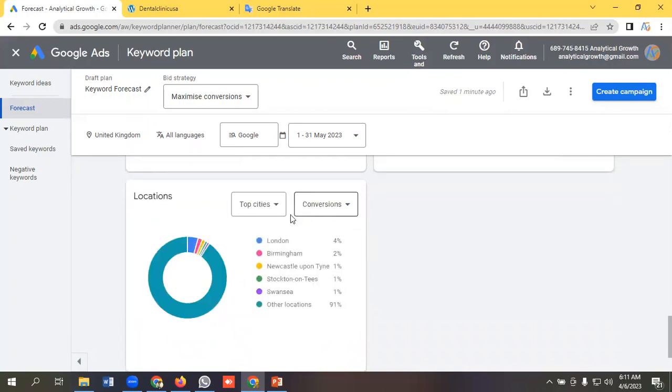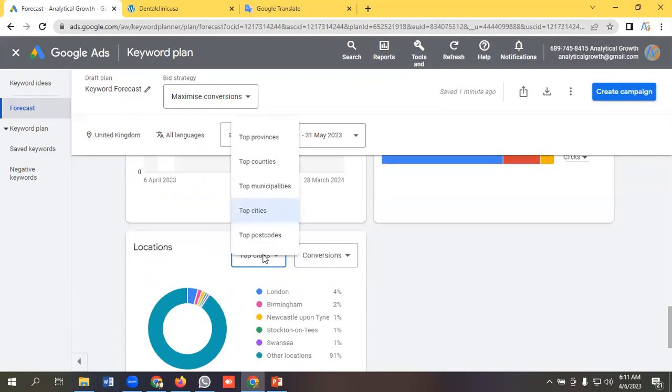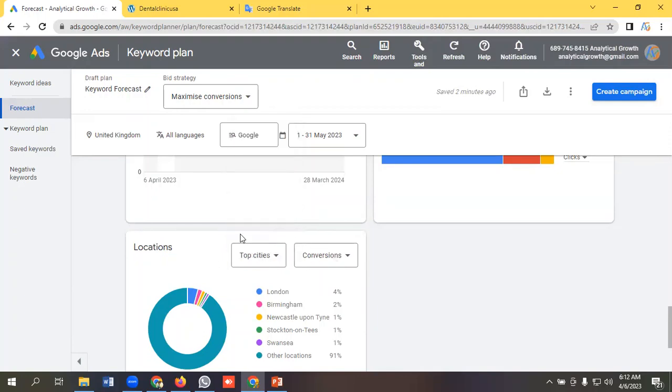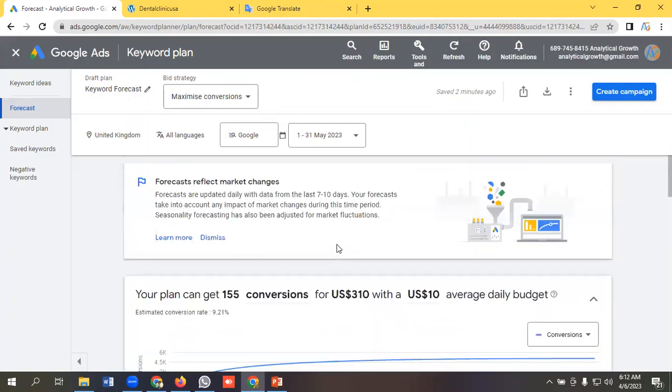So top cities, London will get the highest conversion, then the next cities. You can customize it according to your preference like top provinces, top countries, top cities, top postal code.